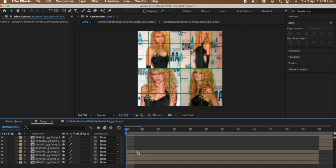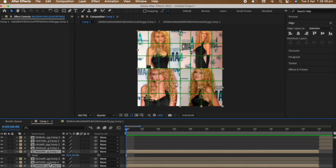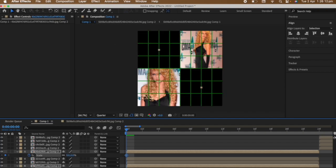Once that's done, go to the beginning of the clip and select the clips that are opposite of each other. Press S on your keyboard, change the scale to zero. Go a few frames after and change the scale to 50.